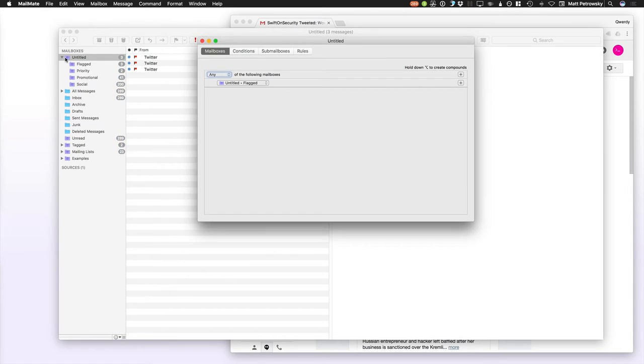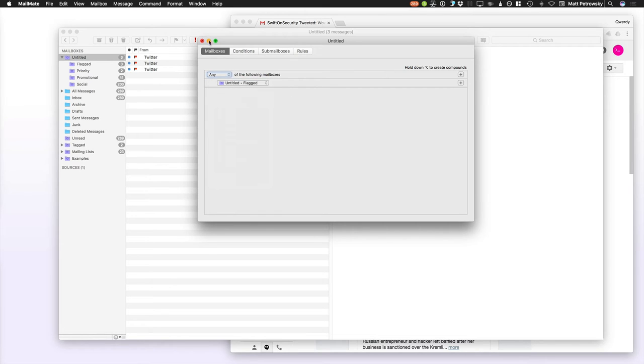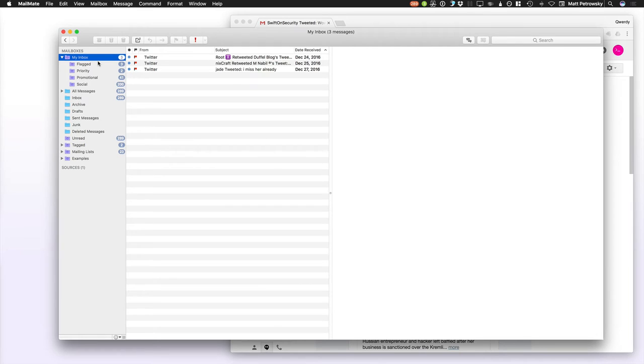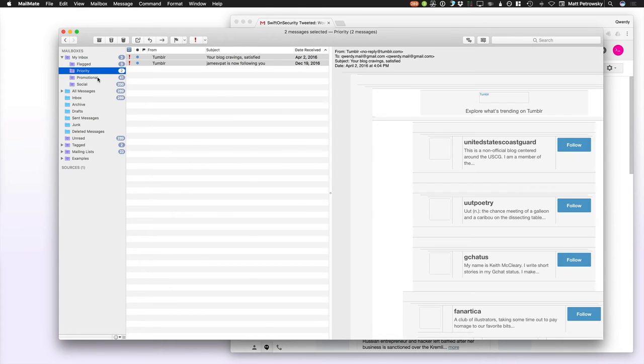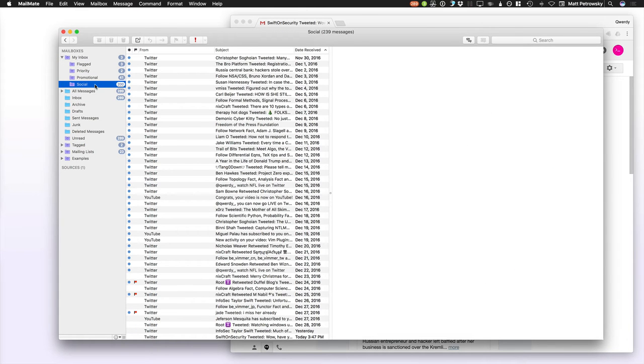Now, on this Smart Mailbox, what I can do is I can double click to open this, and I can say that basically any other Smart Mailbox can be included into this mailbox. So, let's give this a good name first off. I'm going to call this My Inbox. Now, in My Inbox, I would like to be able to see all of my mail that is not already classified into flagged, priority, promotion, or social. Because, I want to, I've already taken the time to filter those.